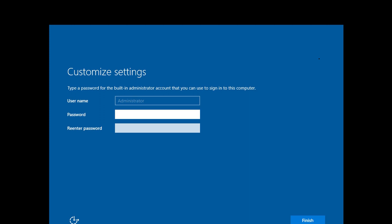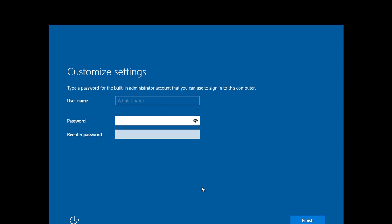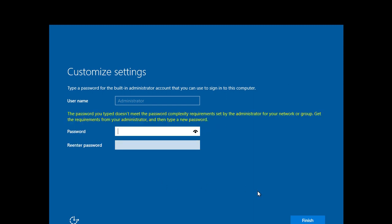Finally, we have come to the customized settings. Type password for administrator. Retype it. The password must be very complex, consisting of uppercase, lowercase, symbol, and number also. Like this one.